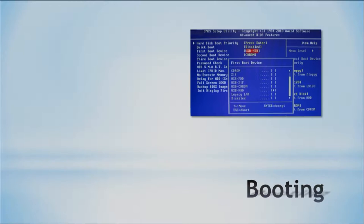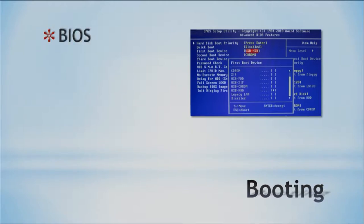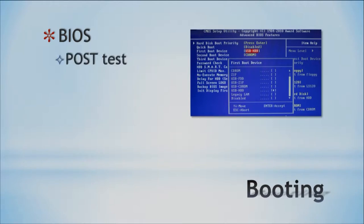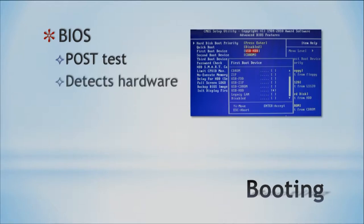Booting your computer is a complex process. Here is actually a screenshot of a BIOS. BIOS is the first part that you see within your computer when you start it up — you see all the text scroll by. You can actually enter into your BIOS and configure it. When you first start it up, it does something called a POST test, which detects the hardware of your computer.